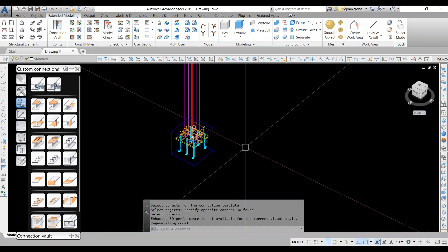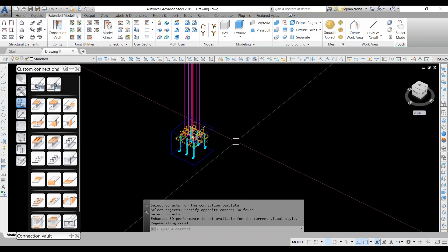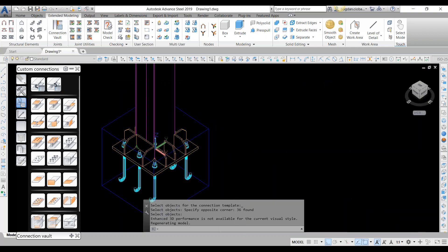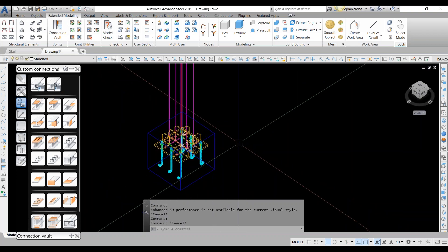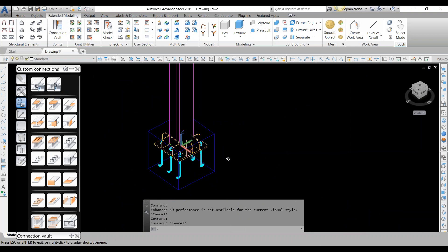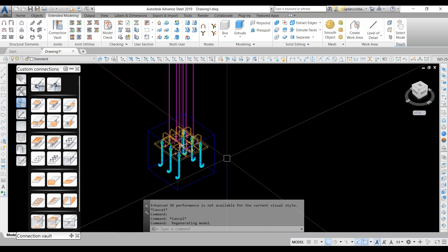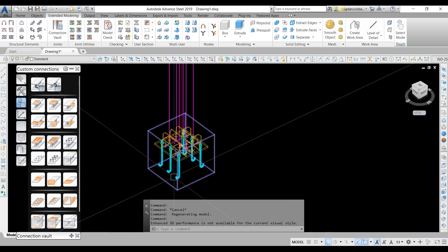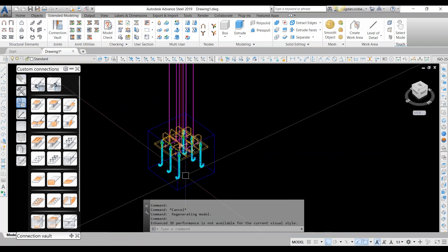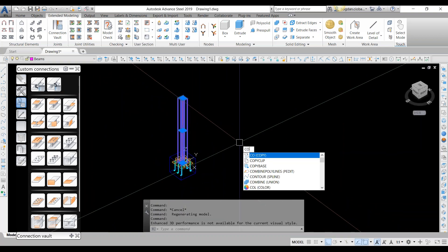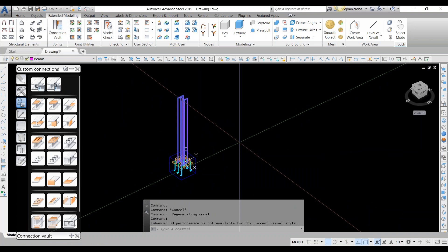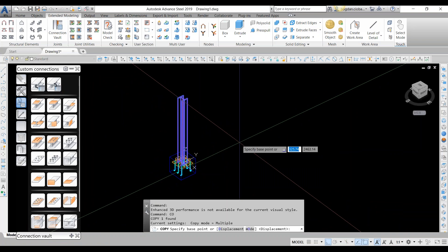After providing all inputs, I'm ready to use my custom connection. The blue box is specific to custom connections — inside it are all the objects introduced by this connection. I now have my first template. Let's see how we can spread it across our model.